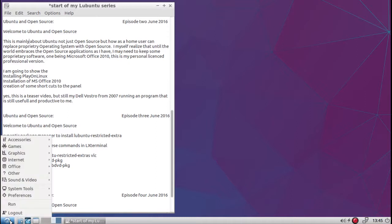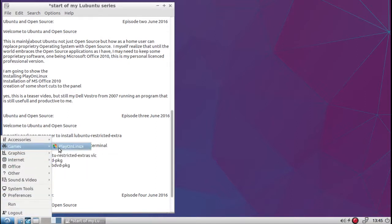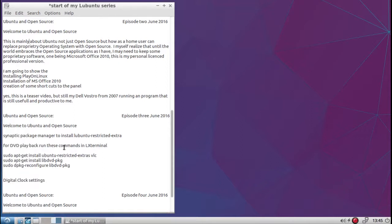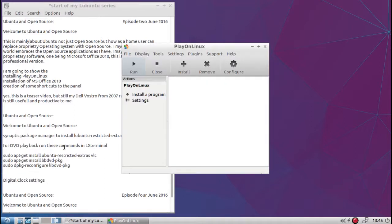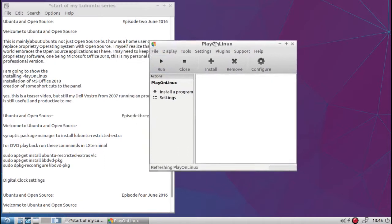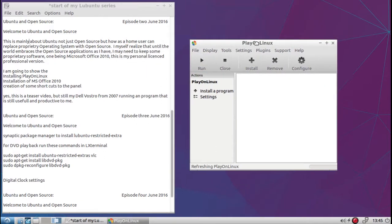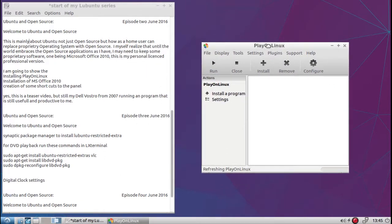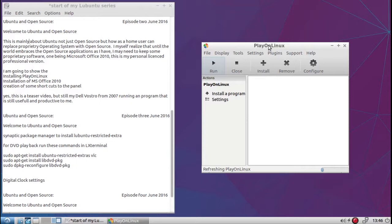So now we're going to go find Play on Linux, which will be under games. We'll start the program up, Play on Linux. And so this is the screen, the user interface for Play on Linux. Like I said, Play on Linux is just a user interface for Wine and it also helps manage the Wine compatibility layers.